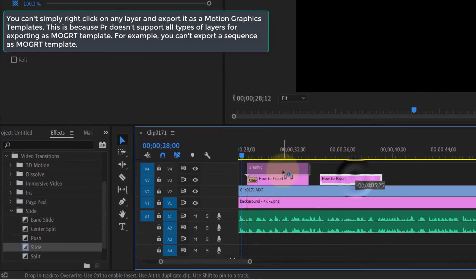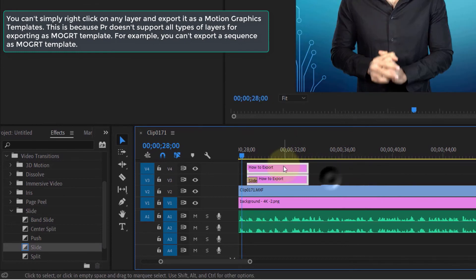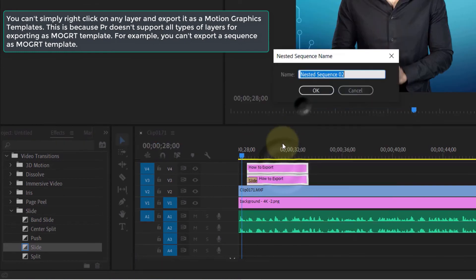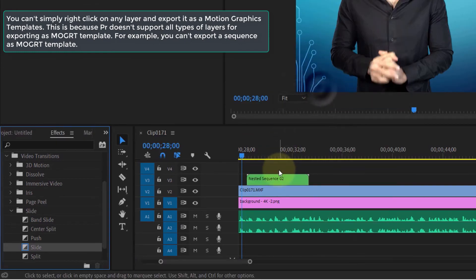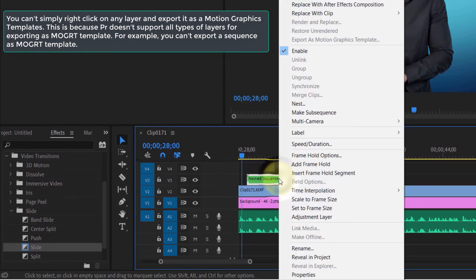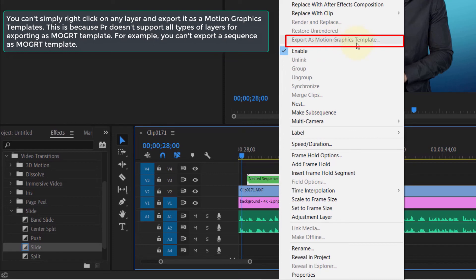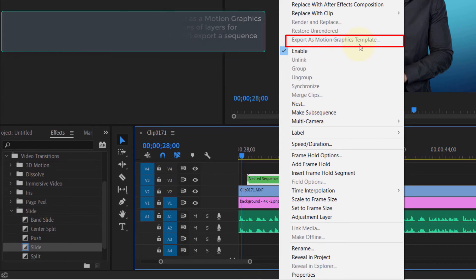as a template. You can't export any layer—only some particular layers such as text can be exported as motion graphics templates.